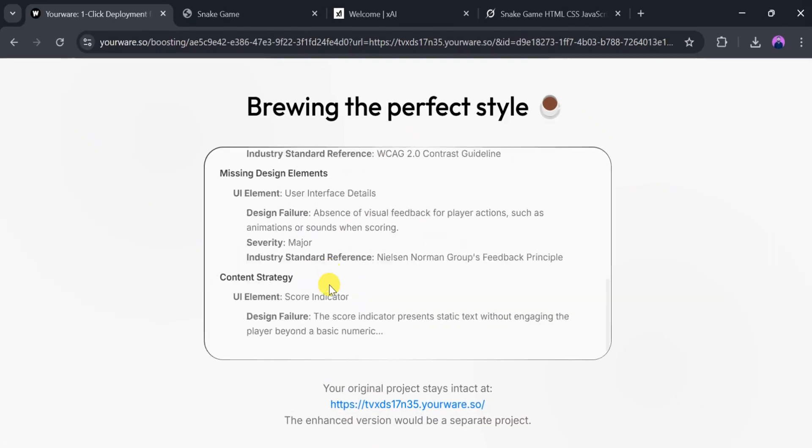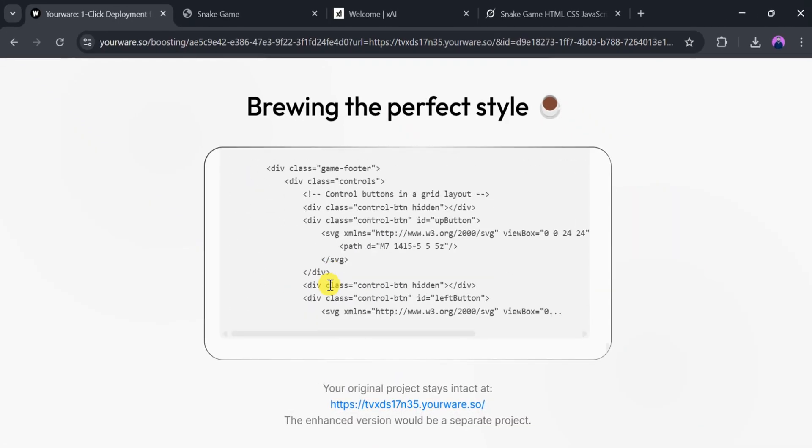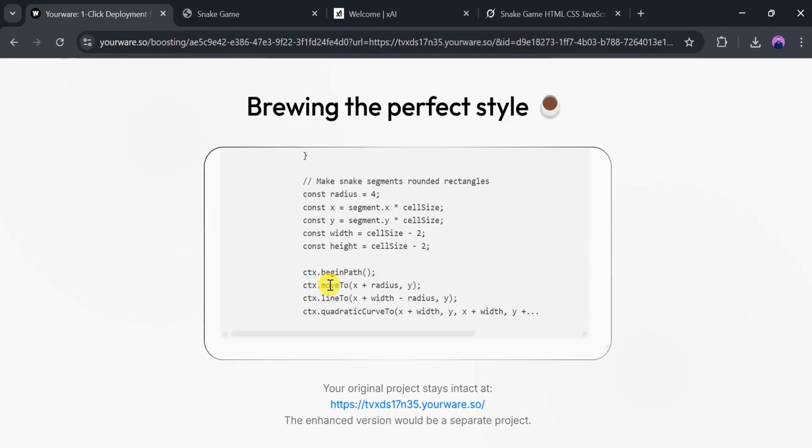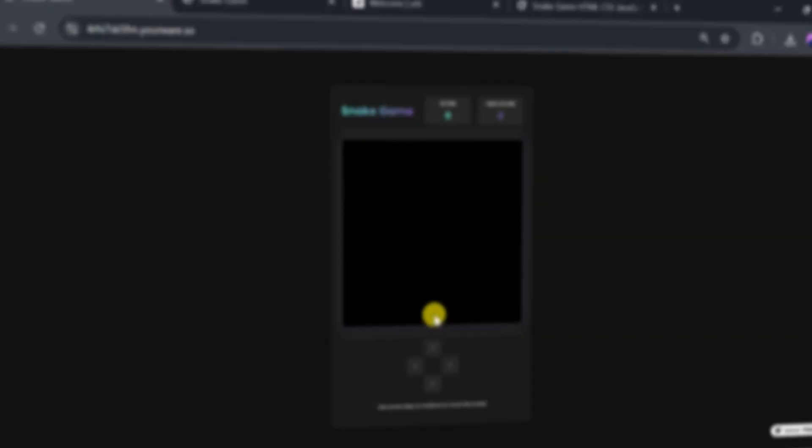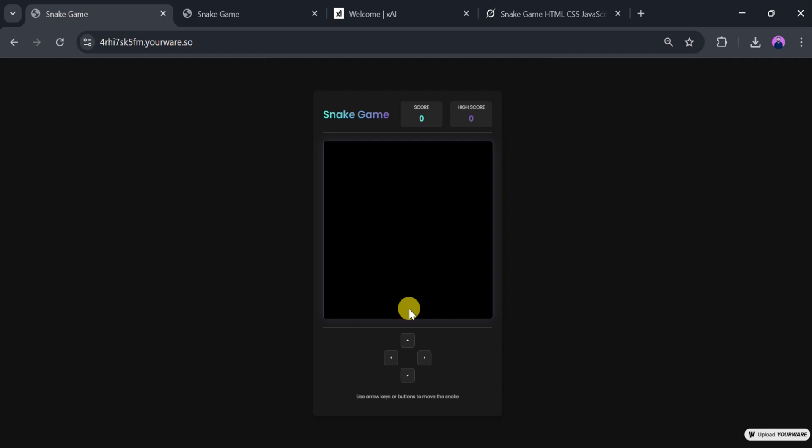YourWare will take a few seconds to generate new code and enhance the design. Once it's done, boom! Our game will look even more polished and professional.